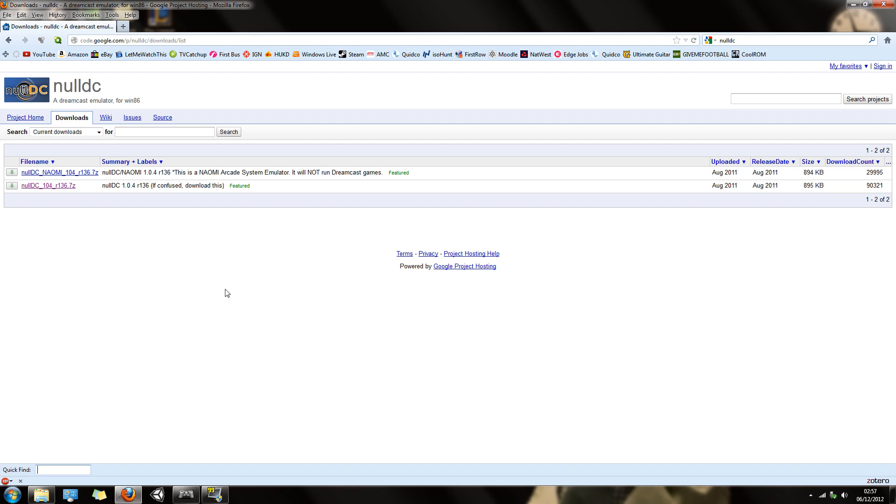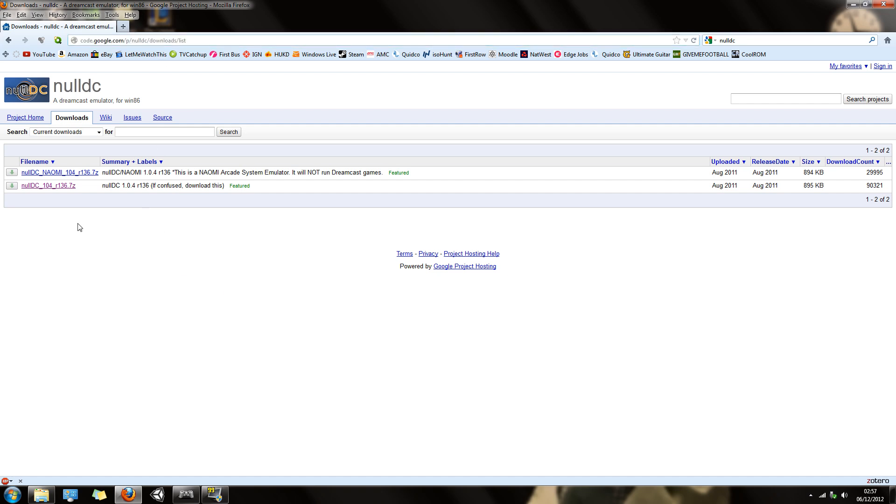What's up guys, just going to show you how to set up your PS3 pad with Null DC. I'm going to put this link in the description. You need this version, this is the version I'm using basically.